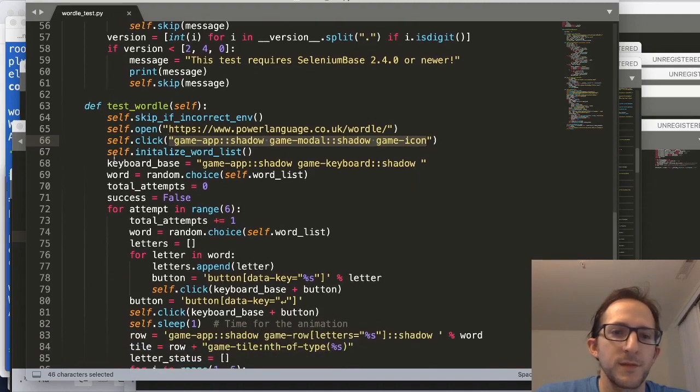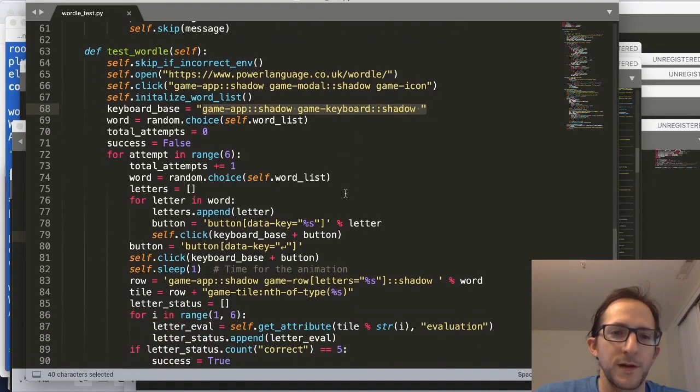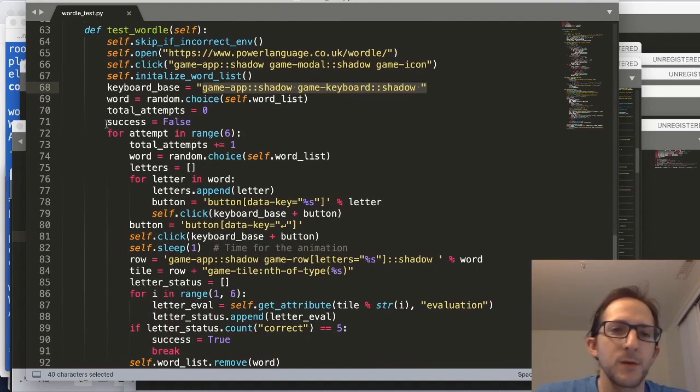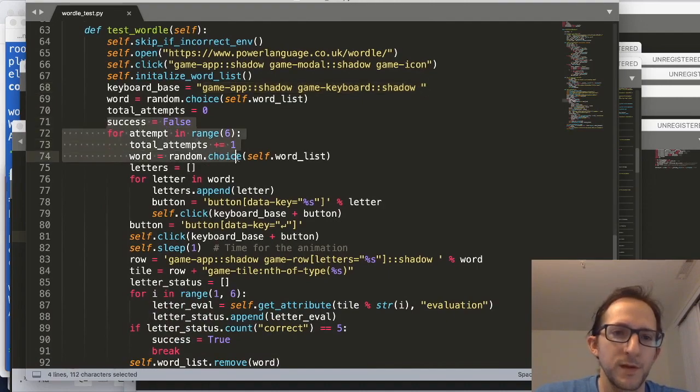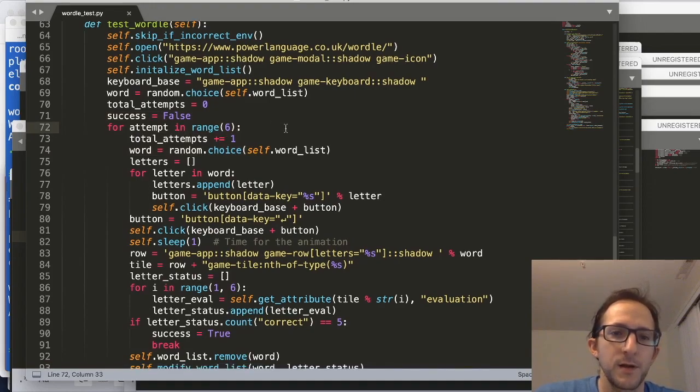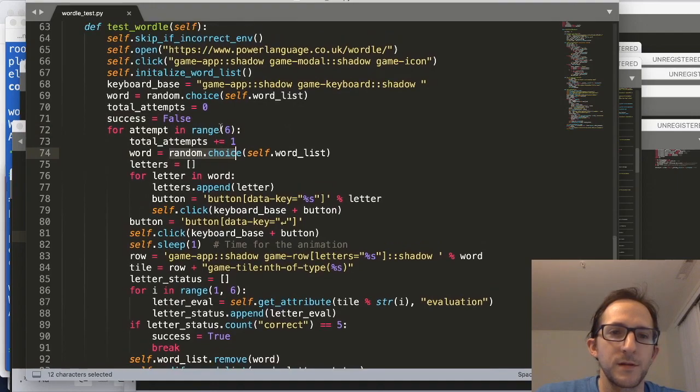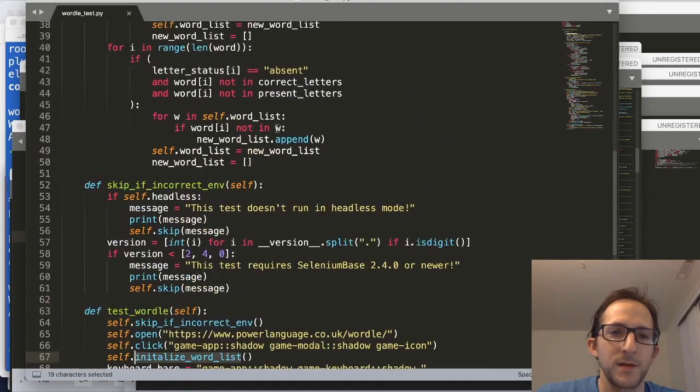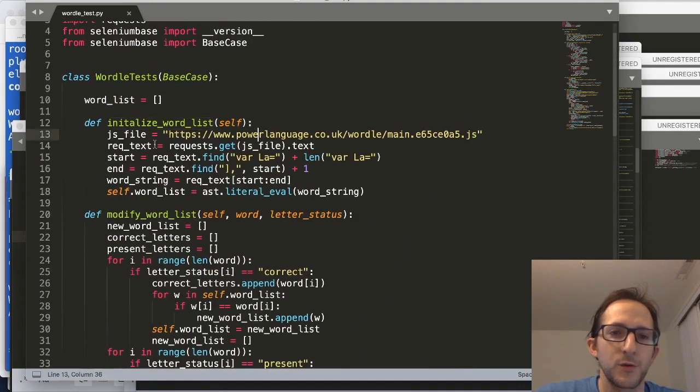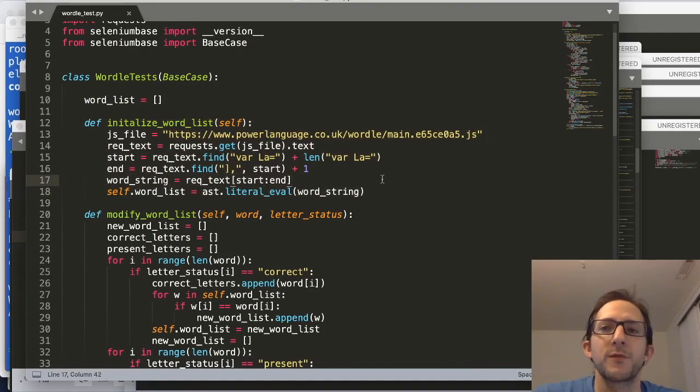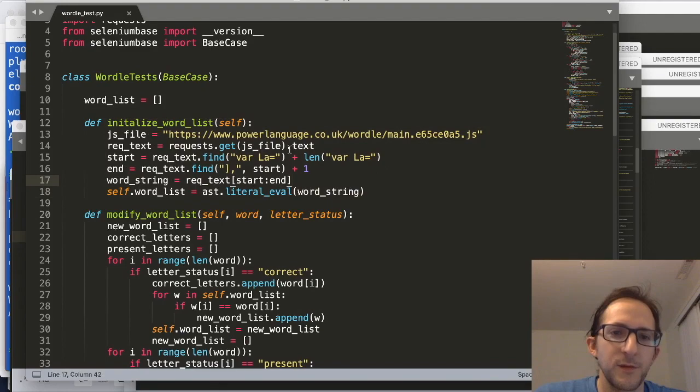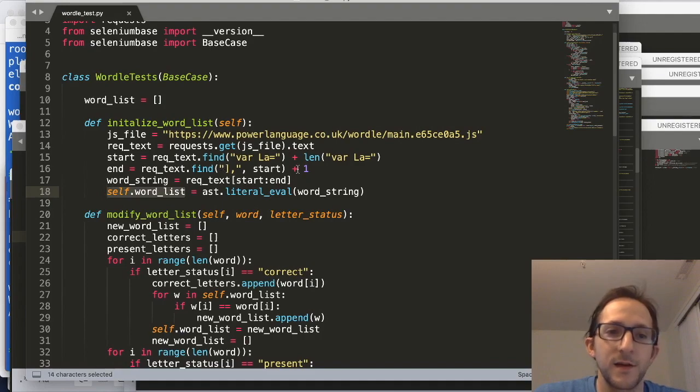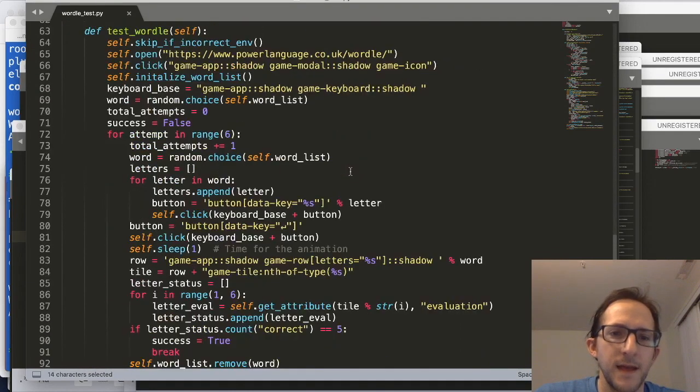Then we set up the selectors using the shadow selectors for interacting with Shadow DOM, and then we're going to create a loop. Because we get six tries to guess the correct word, we're going to select a word at random from the initialized list of words here. So that method essentially grabs the dictionary list of five-letter words that were already provided by the website. So that's going to throw everything into a list, and that will be inside self.wordlist.